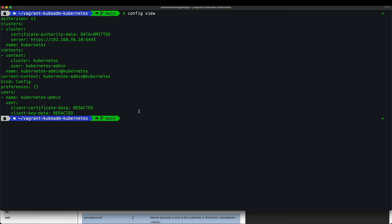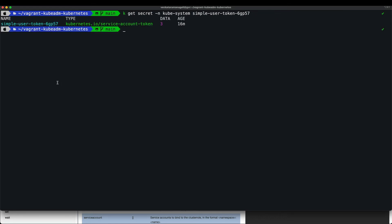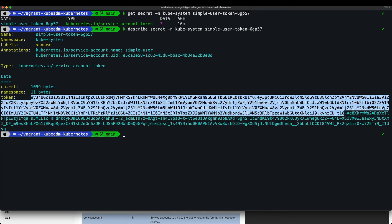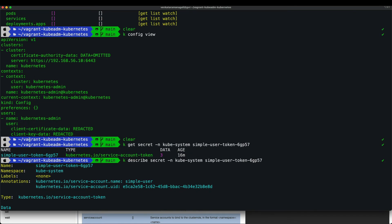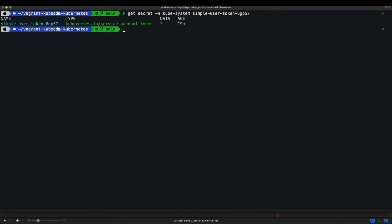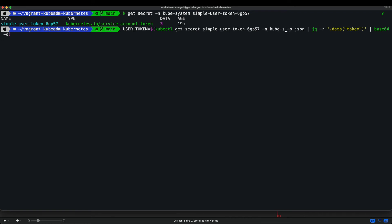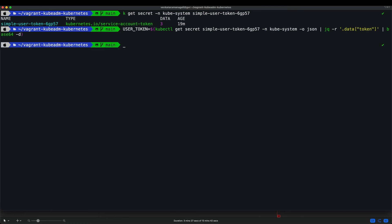To create authentication information, I need a bearer token. Looking at the kubeconfig file, you can use either client certificate/key or a bearer token. I find the secret in kube-system namespace, describe it to get the bearer token value, then store it in an environment variable `USER_TOKEN`.